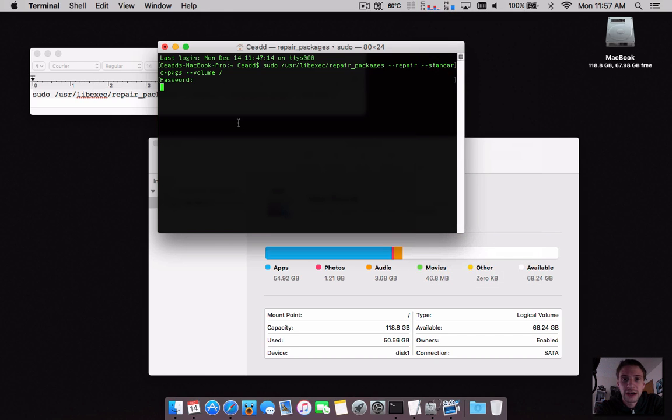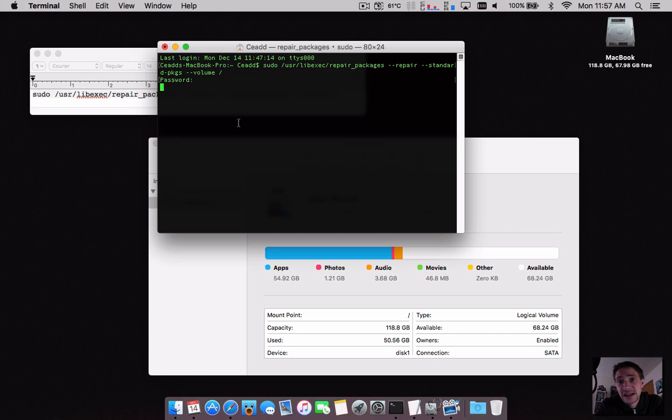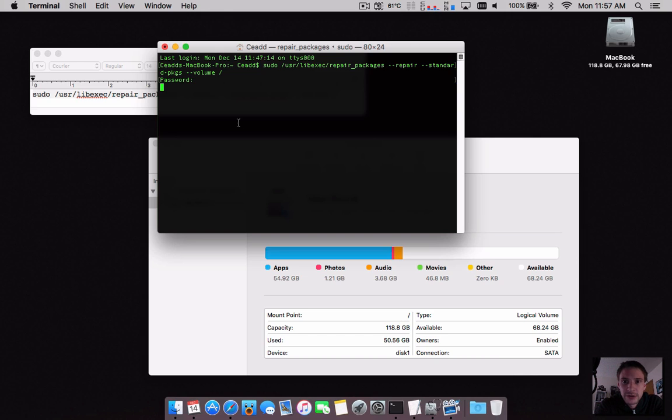window after the process is complete showing the files it repaired. You can reboot your system if you want. Sometimes I find if you repair permissions and reboot the system, you'll notice